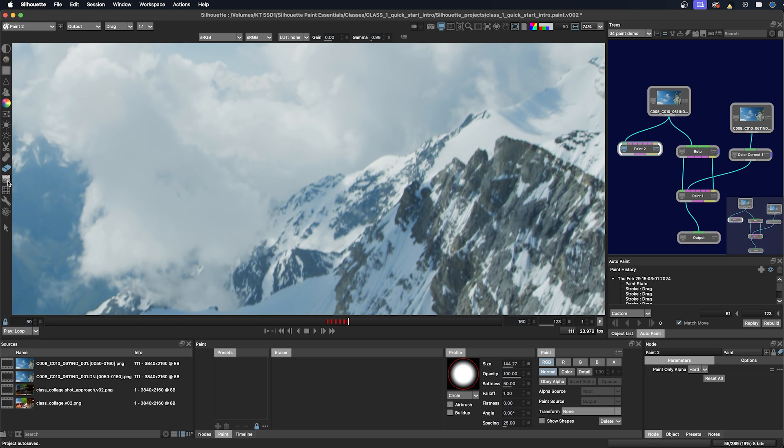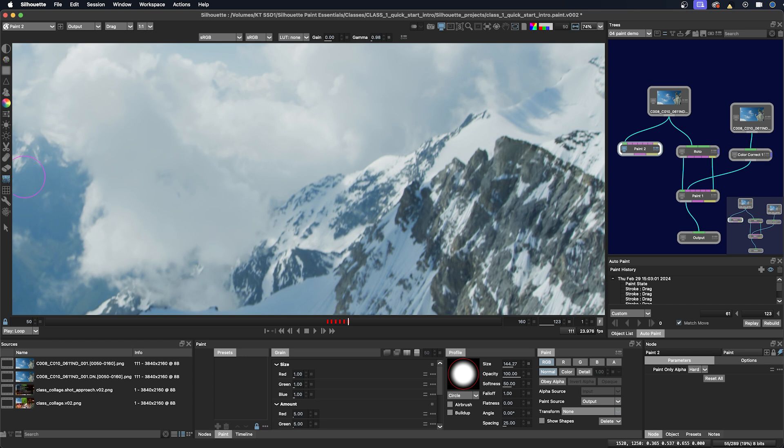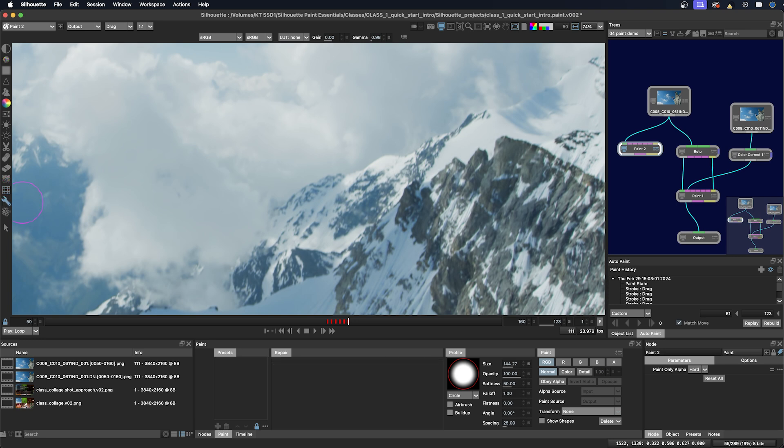And then there's the grain tool which I don't use a whole lot now because I'm finding myself painting on degrained frames mostly. And then there's a couple other tools that I'm not using for this course which is the mosaic. And then we also have the repair tool. And this is an interesting tool.